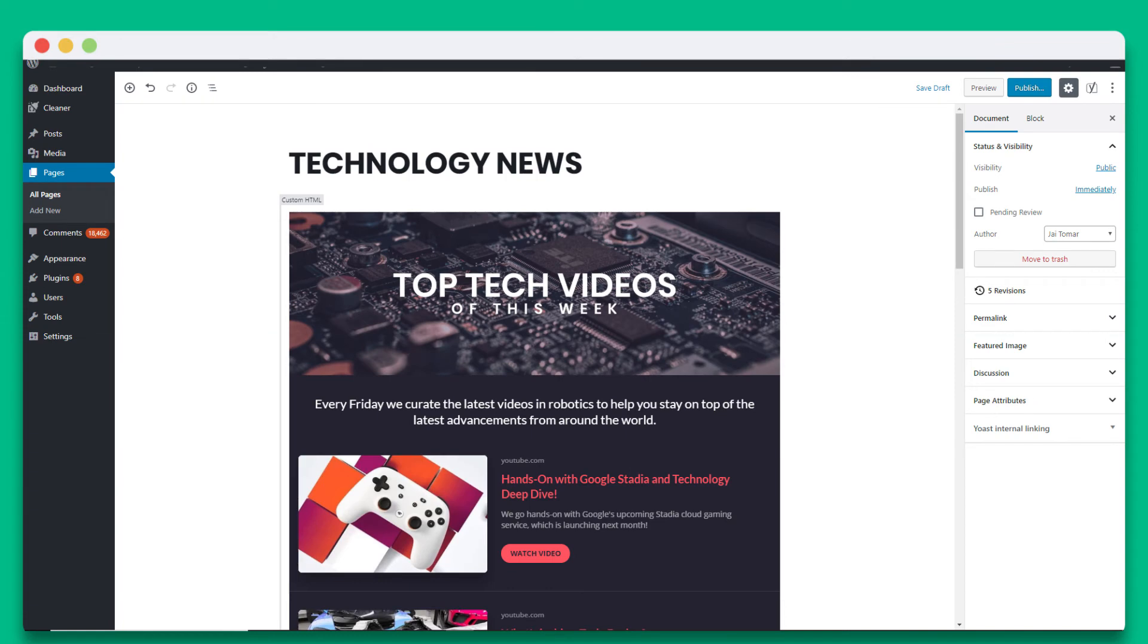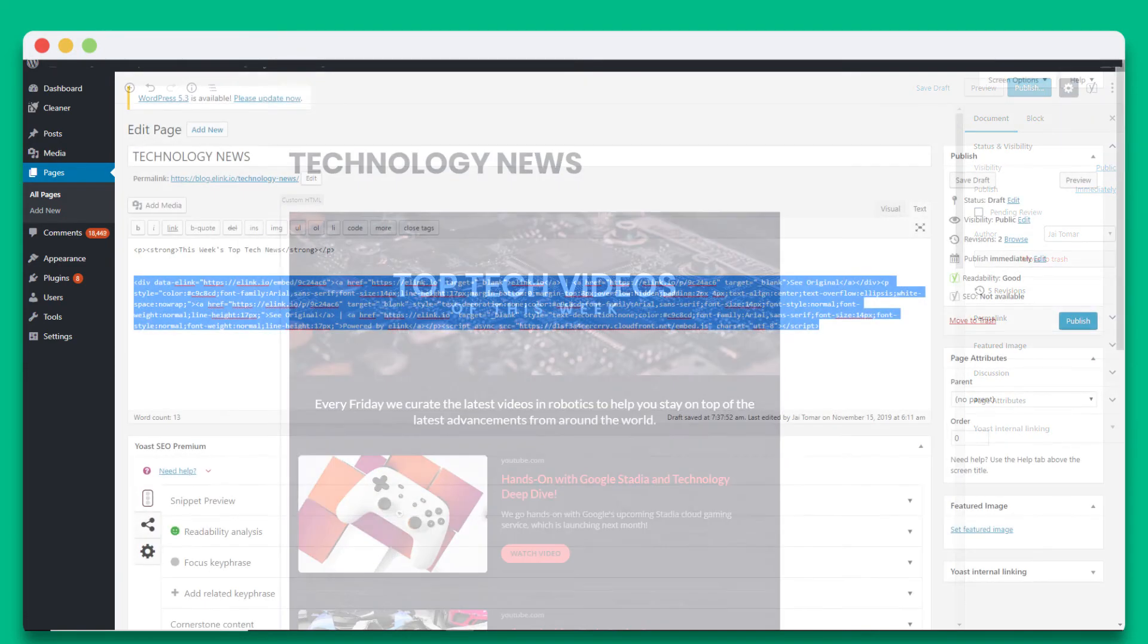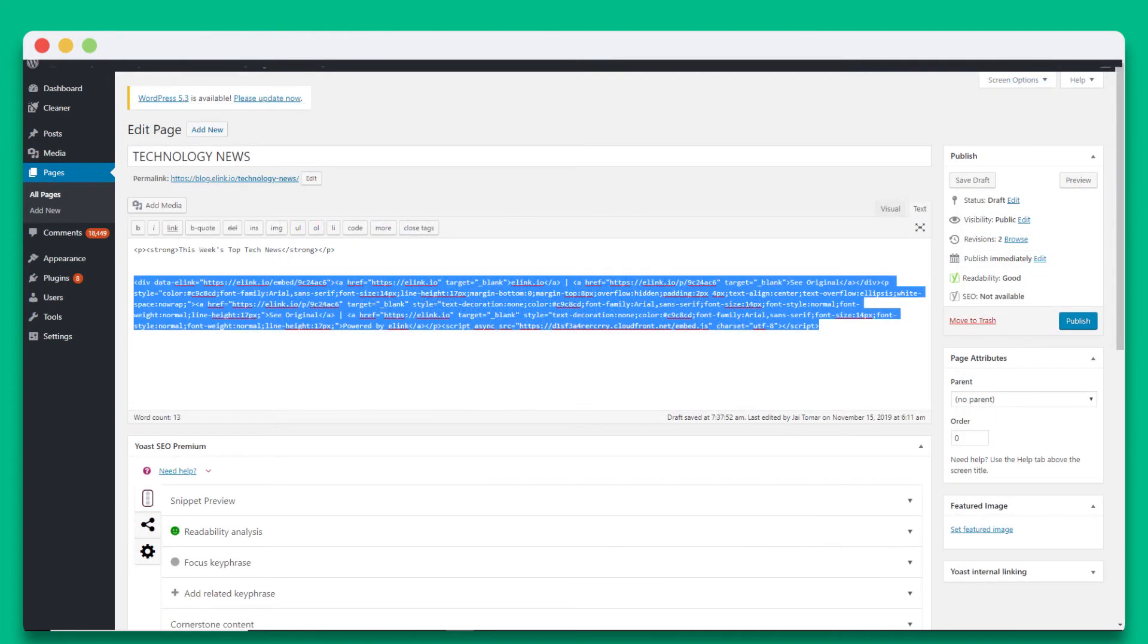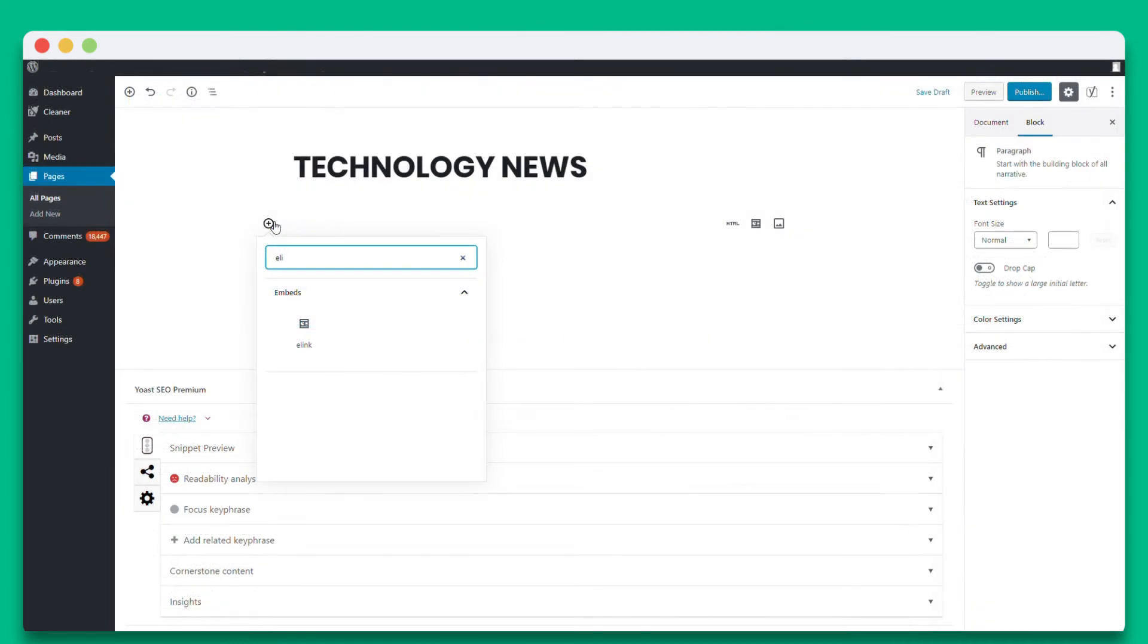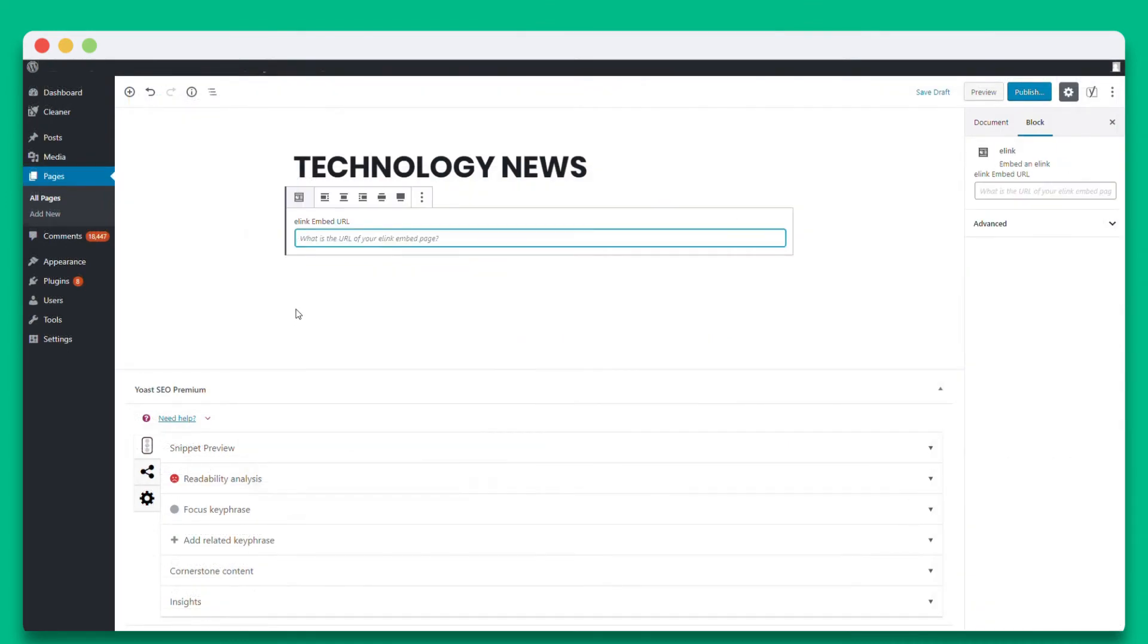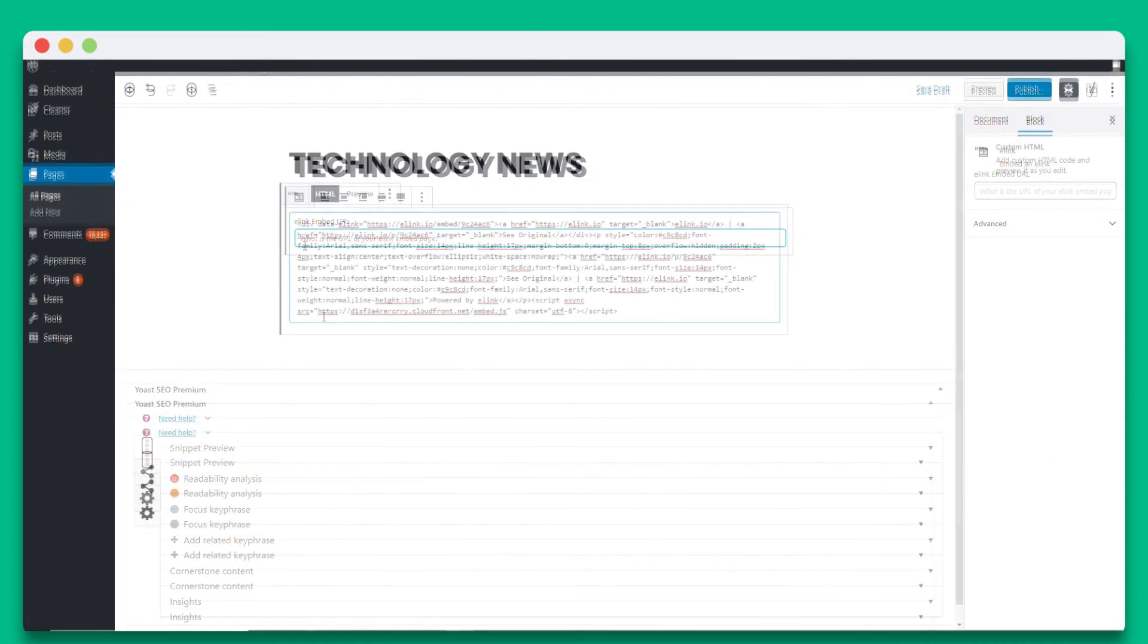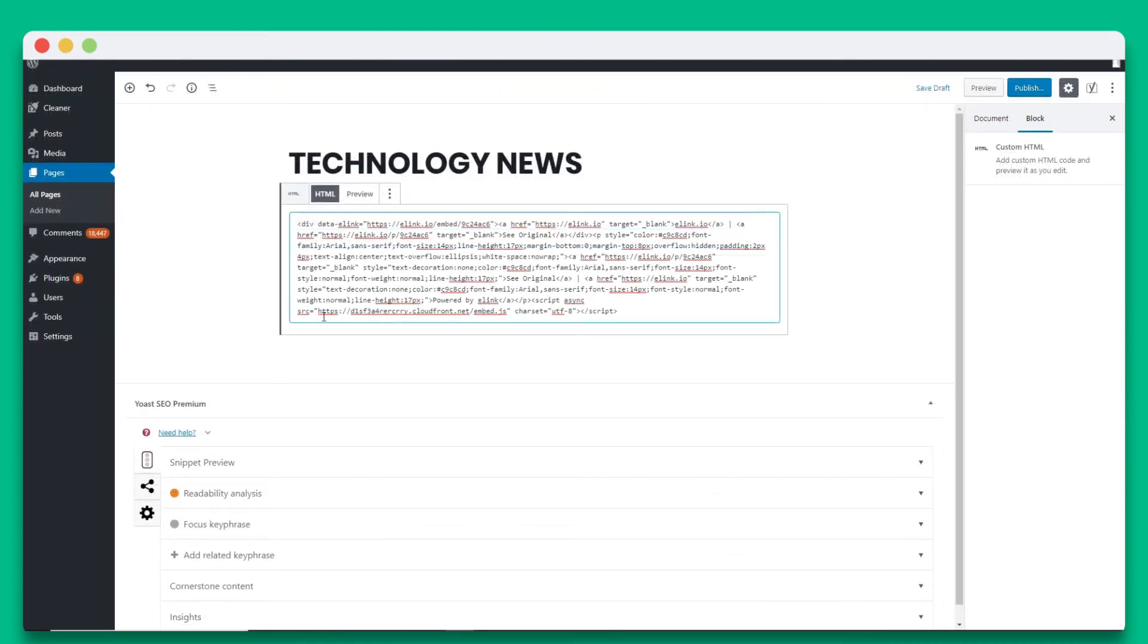Now we'll walk through how to embed your elink collection to the Gutenberg WordPress editor, as well as the WordPress classic editor. First we're going to show you how you can embed your elink YouTube collection to the WordPress Gutenberg editor. You have two options. You can use elink's WordPress plugin or copy the embed code to WordPress. We'll show you both methods.